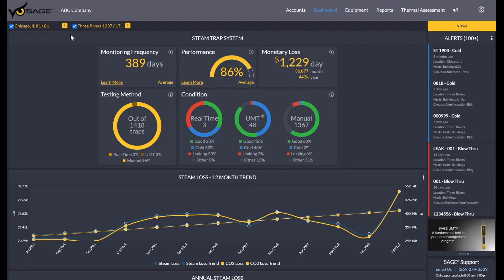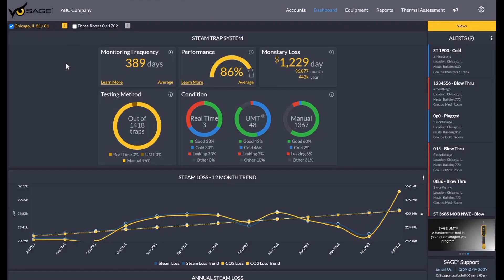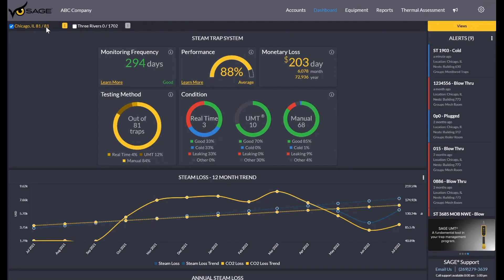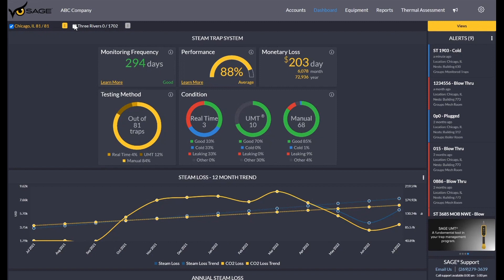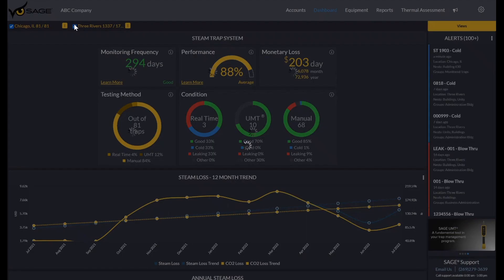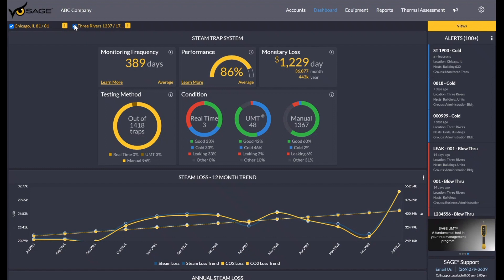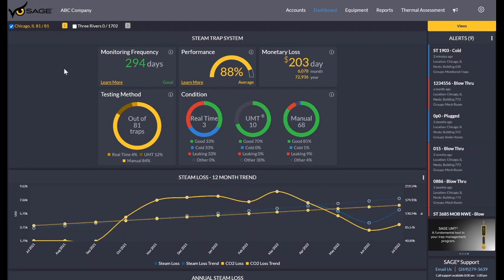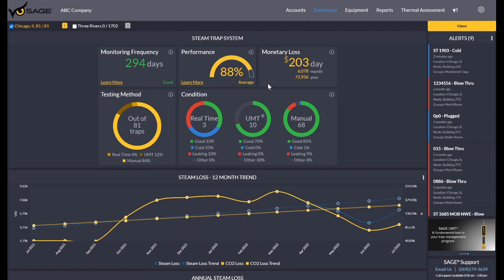The other thing I wanted to show off about the dashboard is that everything is dynamic. If I turn off my second location here in Three Rivers and just focus on my Chicago location, you can see that the dashboard updated dynamically to reflect the 81 traps in the Chicago location. And again, I'll just click on Three Rivers again to show everything kind of refreshes and changes. If you wanted to narrow down to just one location or one group, you can do that and the information will update on the fly.